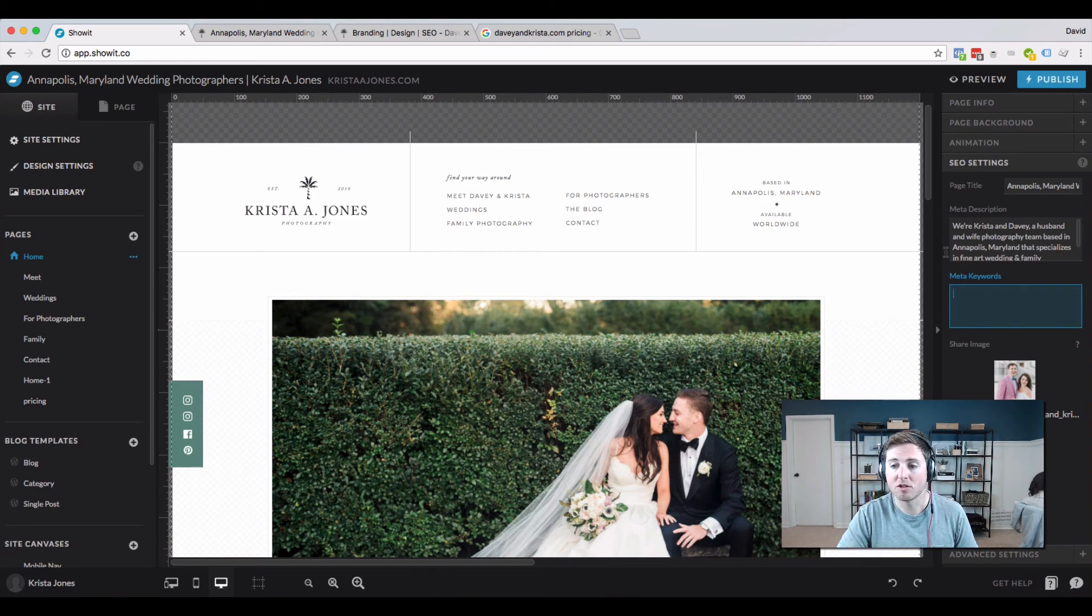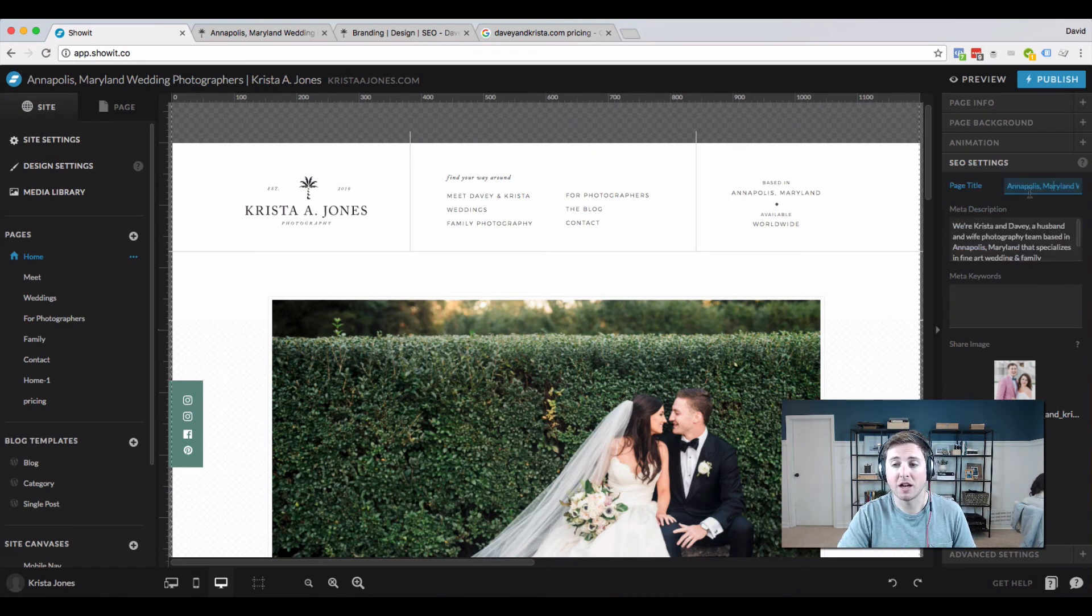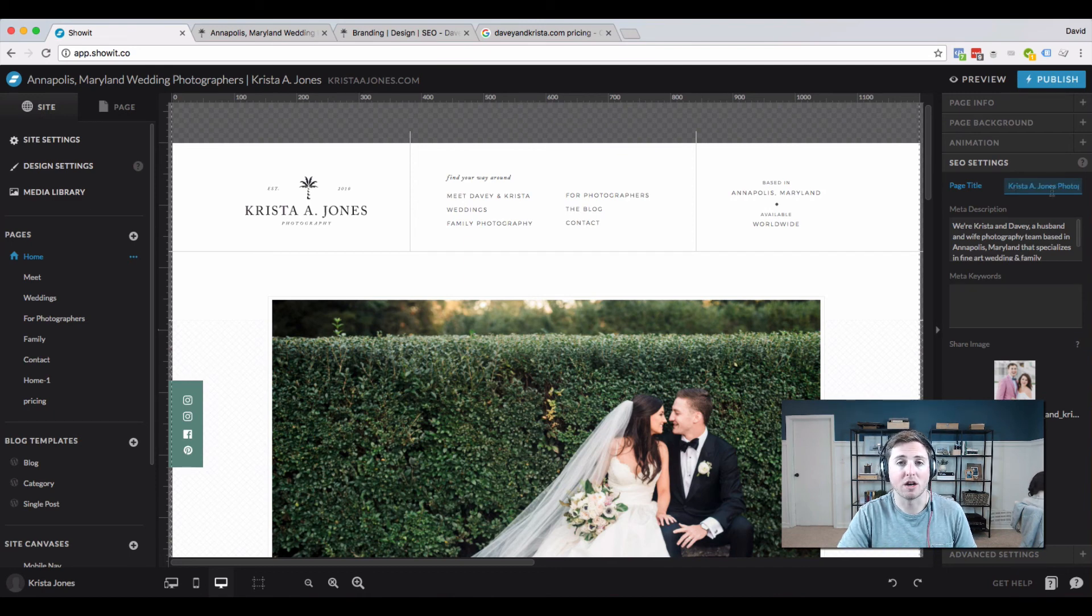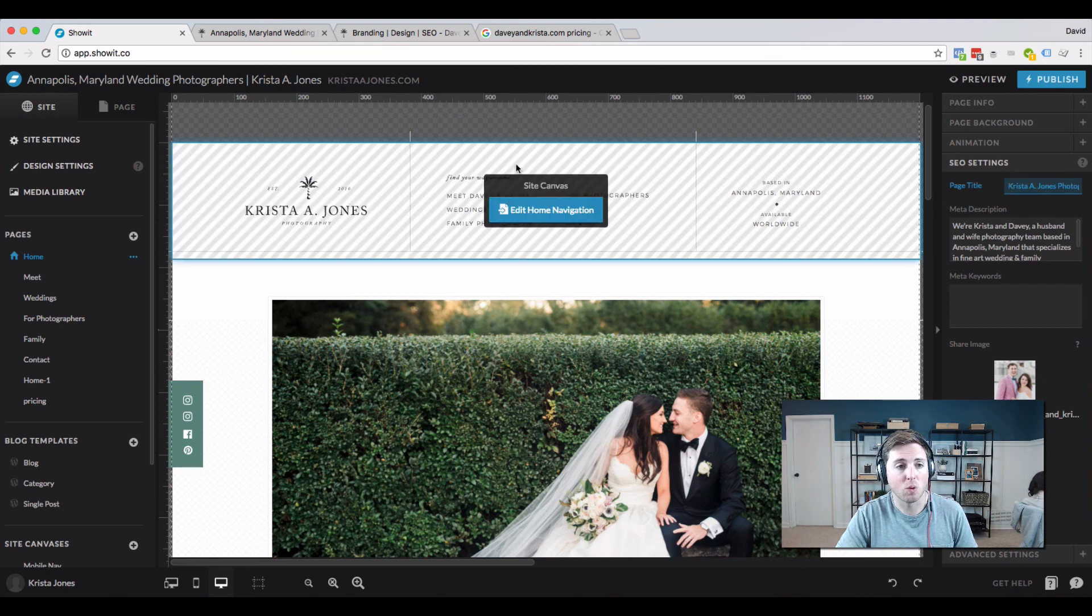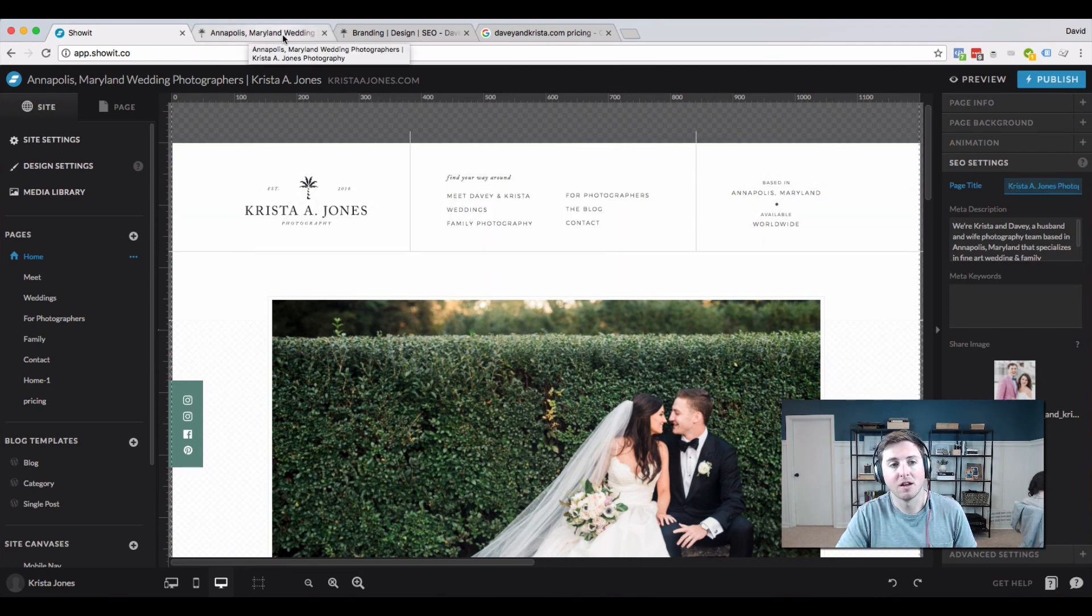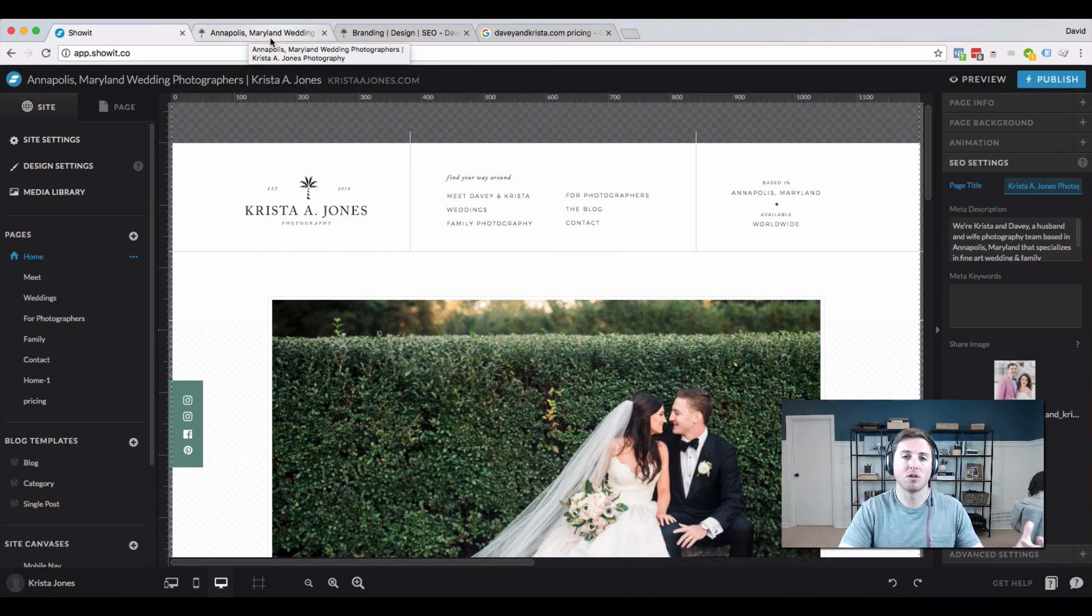But definitely fill in page title, meta description, include a share image. And then for the page title, we like this format: having the title of the page followed by the brand or business name. Whenever you hover over a tab in Google, you can see that's the title of the page, 'Annapolis Maryland wedding photographers.'